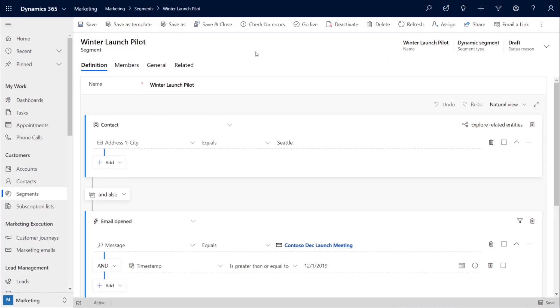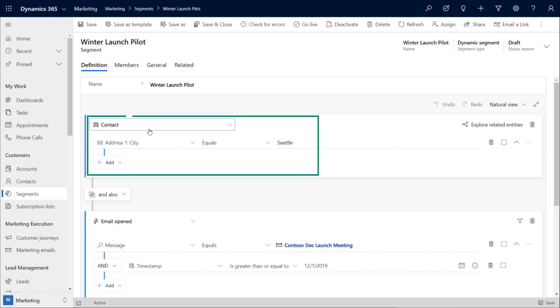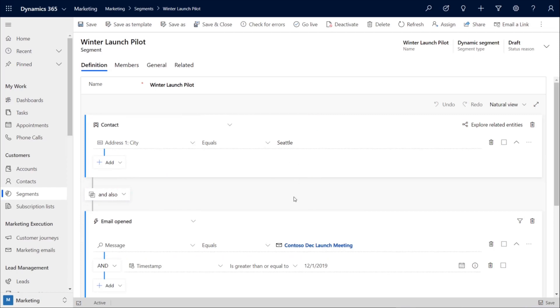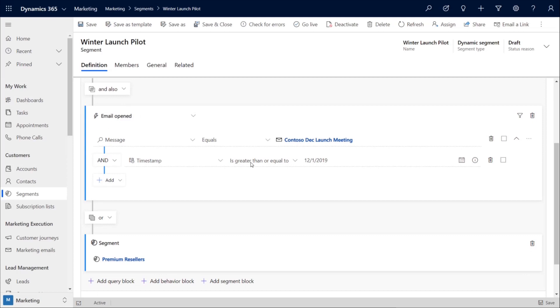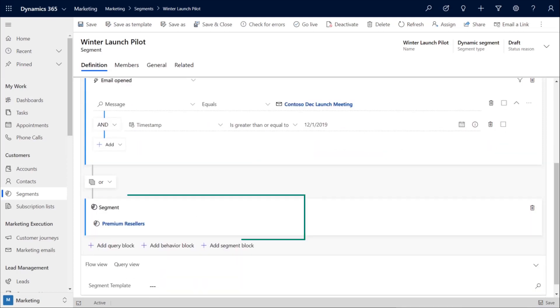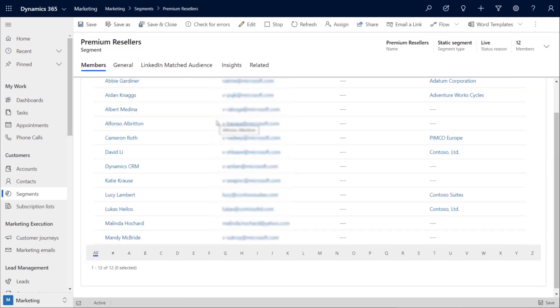We then build our own launch pilot by creating a dynamic segment from customers who are in the city of Seattle and who have opened one of the winter collection emails. Now, we're also adding a hand-picked set of customers that we've labeled premium resellers. We have the option to edit these segments, and we'll use that option to dive into the premium resellers segment and add one more person to the record.